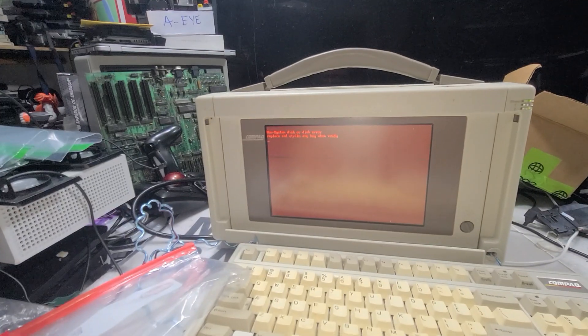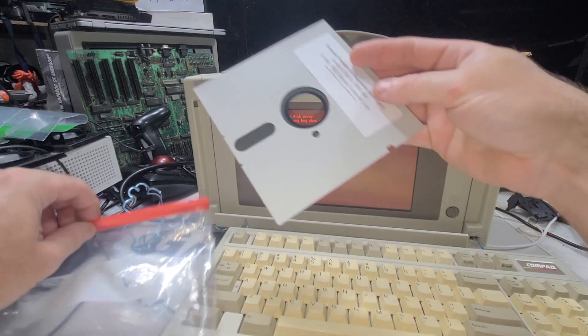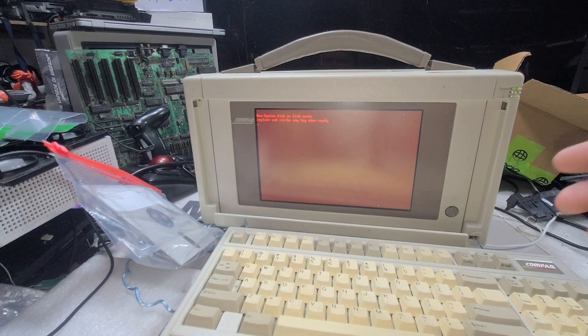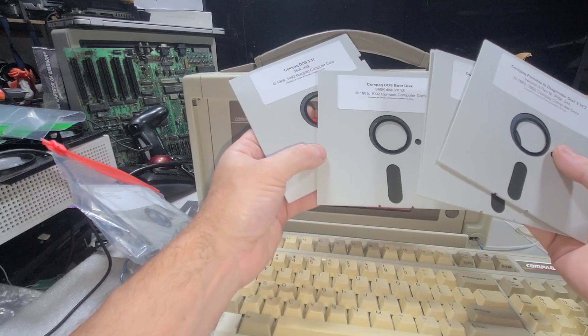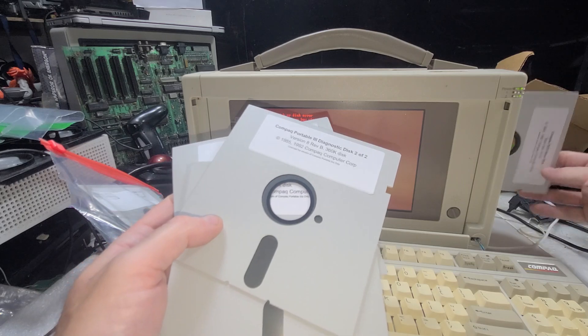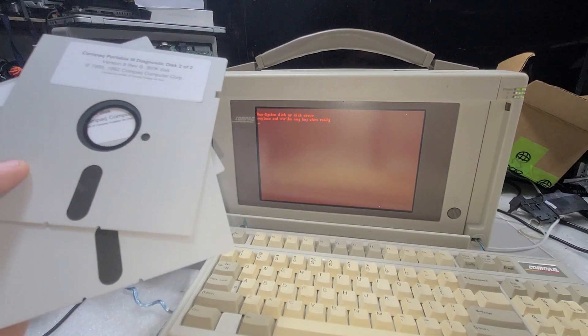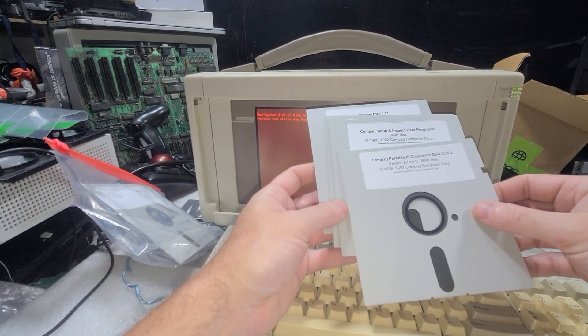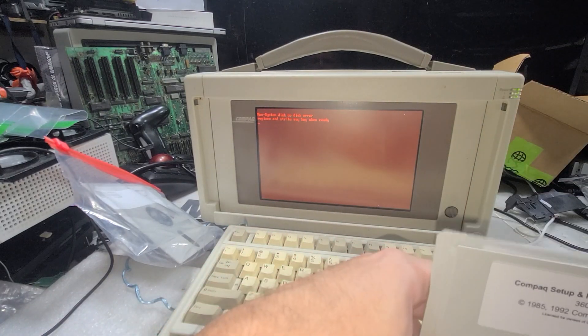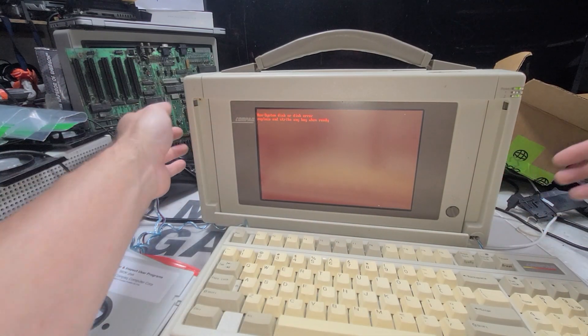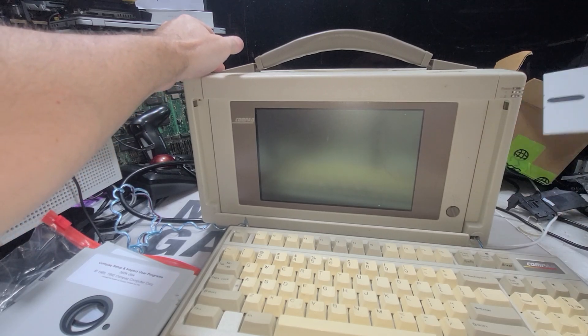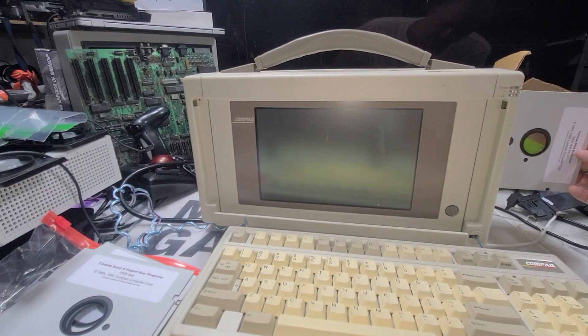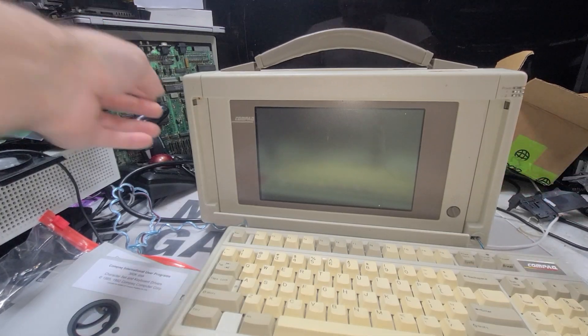So let's see, a non-system disc. Alright, pull that out again. So let's go to the compact, give me some noise, 1 of 2, DOS 3.1. Got a boot disc, let's try that one, see what happens there. Let's see what happens with that one.